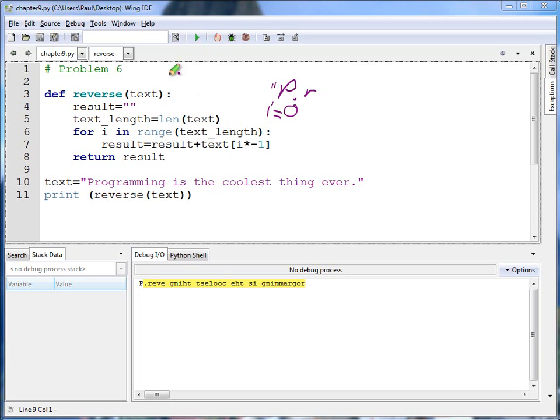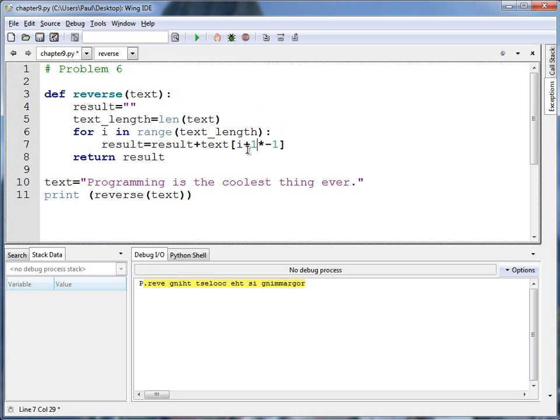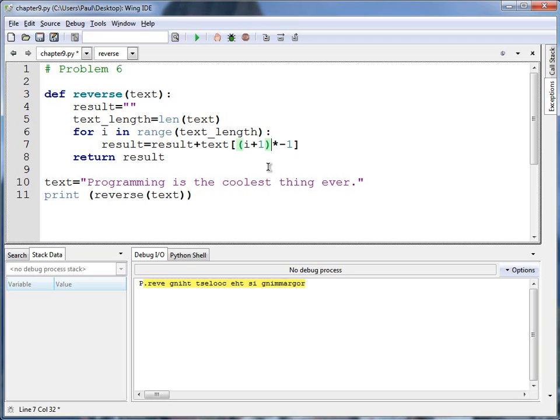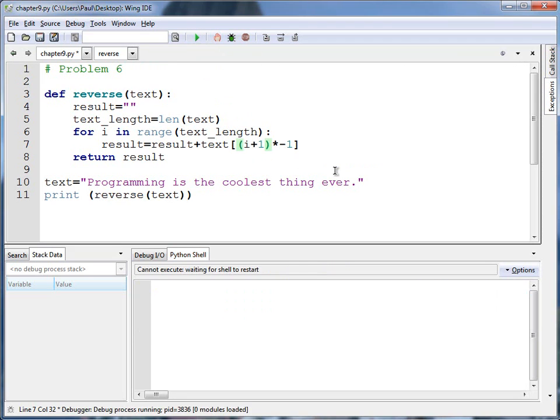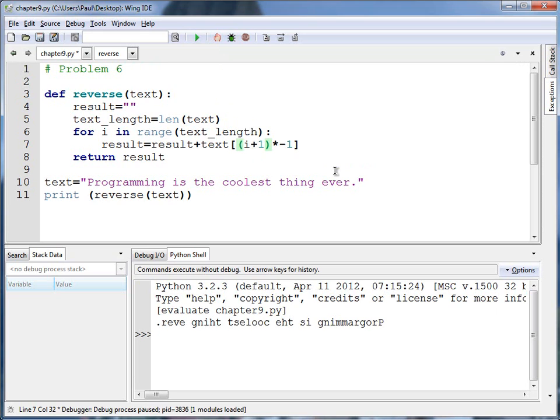In order to do that, really simple solution. All I need to do is right here where the i is, add 1. But that's not quite everything I need to do because order of operations means this 1 will be taken times negative 1. I want this to happen first. I'm going to do this. And now when I run it, I get my reverse string. There are a few other ways you could do this to get the correct answer, but this is one of them.